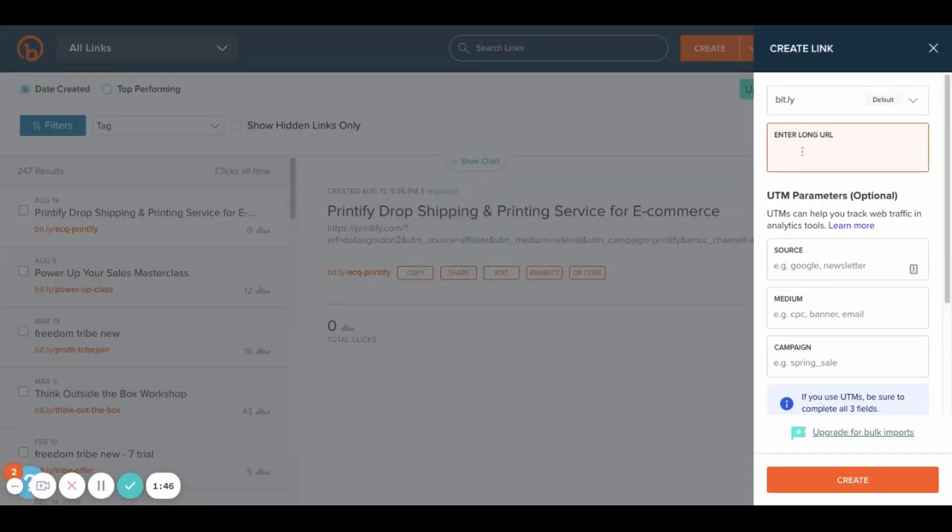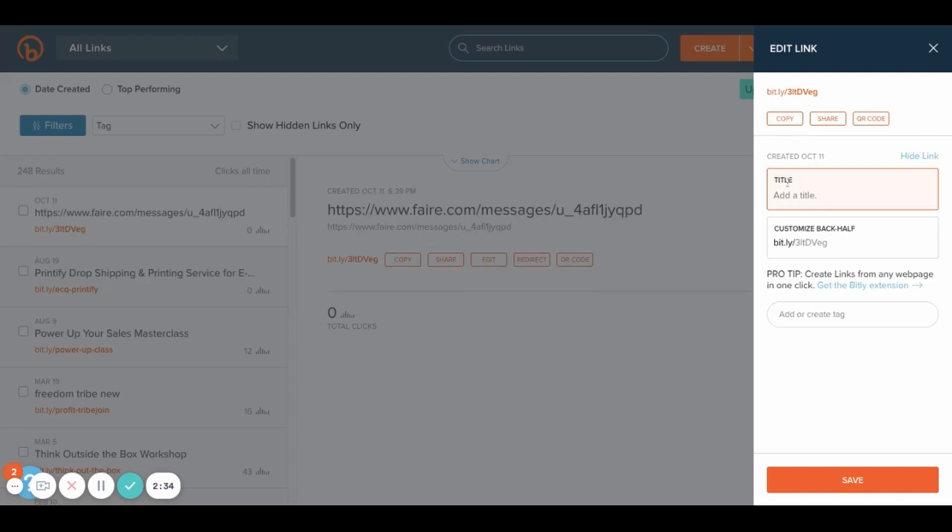You're going to paste your link here, your long URL, and then you're going to be able to shorten that link. Let's say I wanted to shorten that link that I just put in. You can title it whatever you want, so that when you share the link, the words that come up say specifically what you wanted to say. I'm just going to type example here.